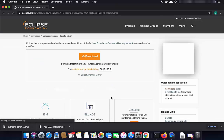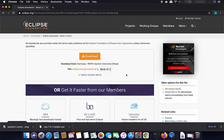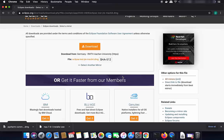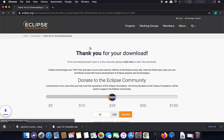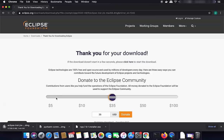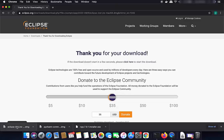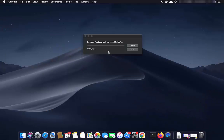Click on the download button, which will redirect you to a page showing the mirror nearest to your location. Click the download button there, which will start the download of the DMG file for Eclipse. Wait for the download to complete, then click on the downloaded DMG file.